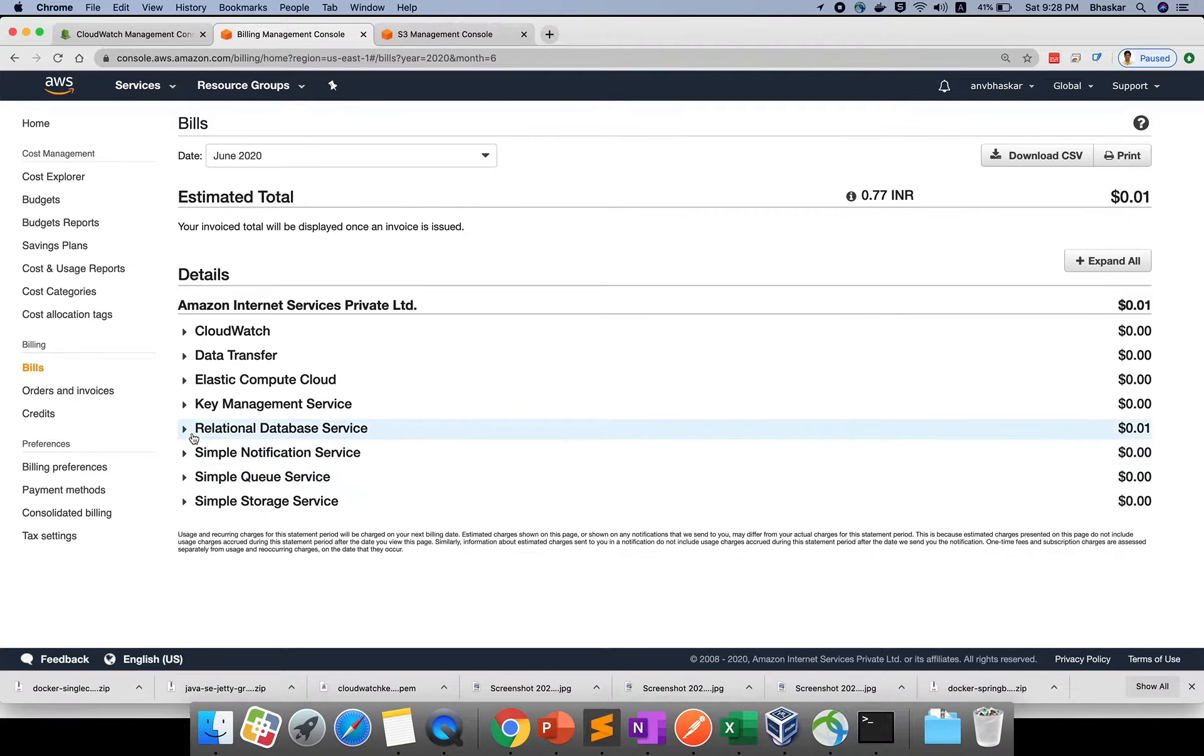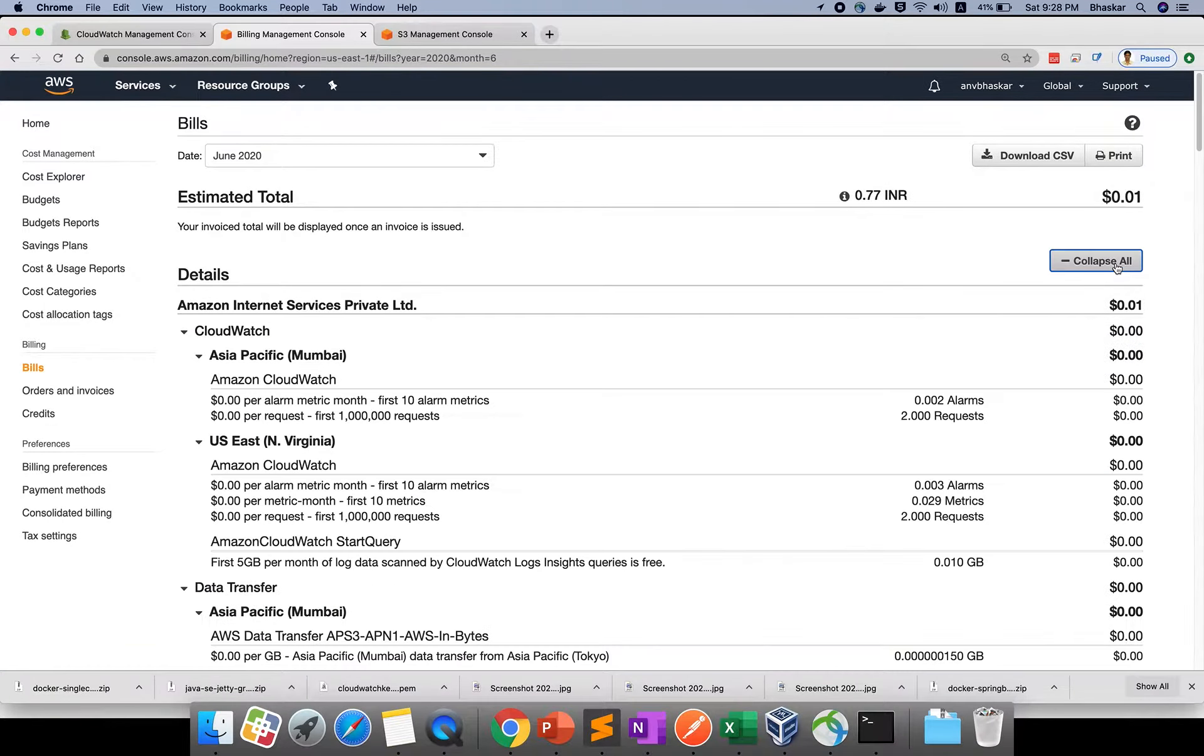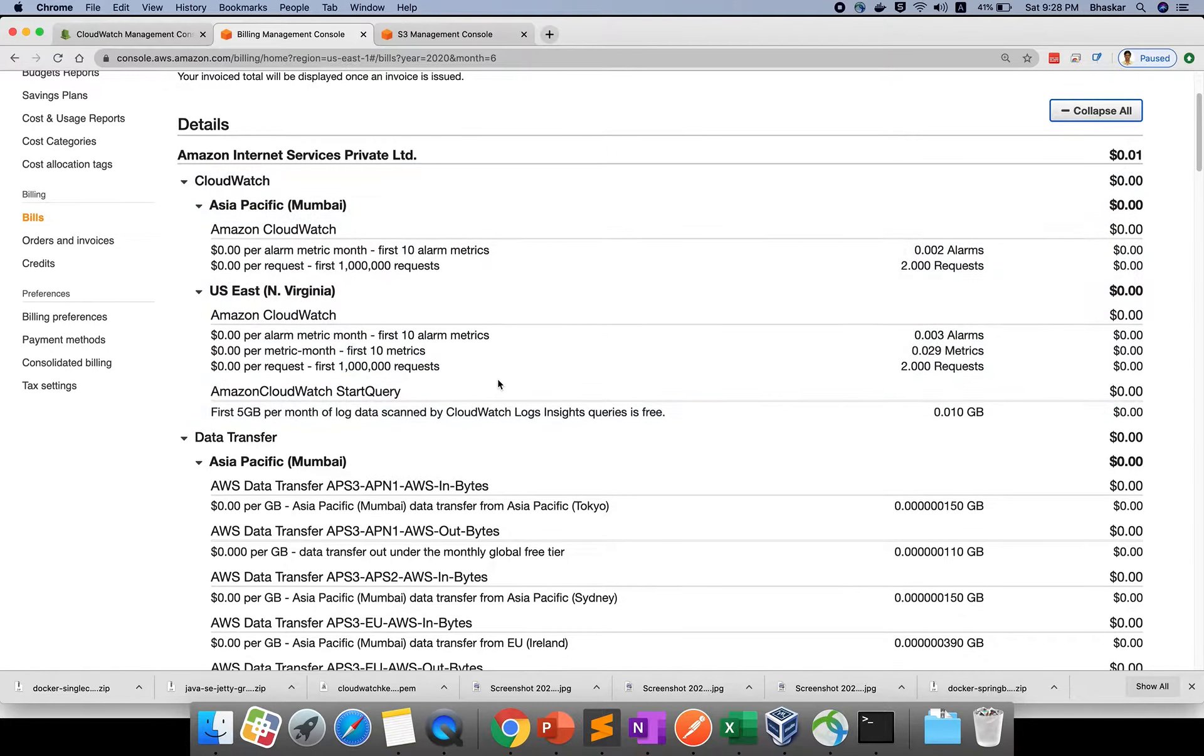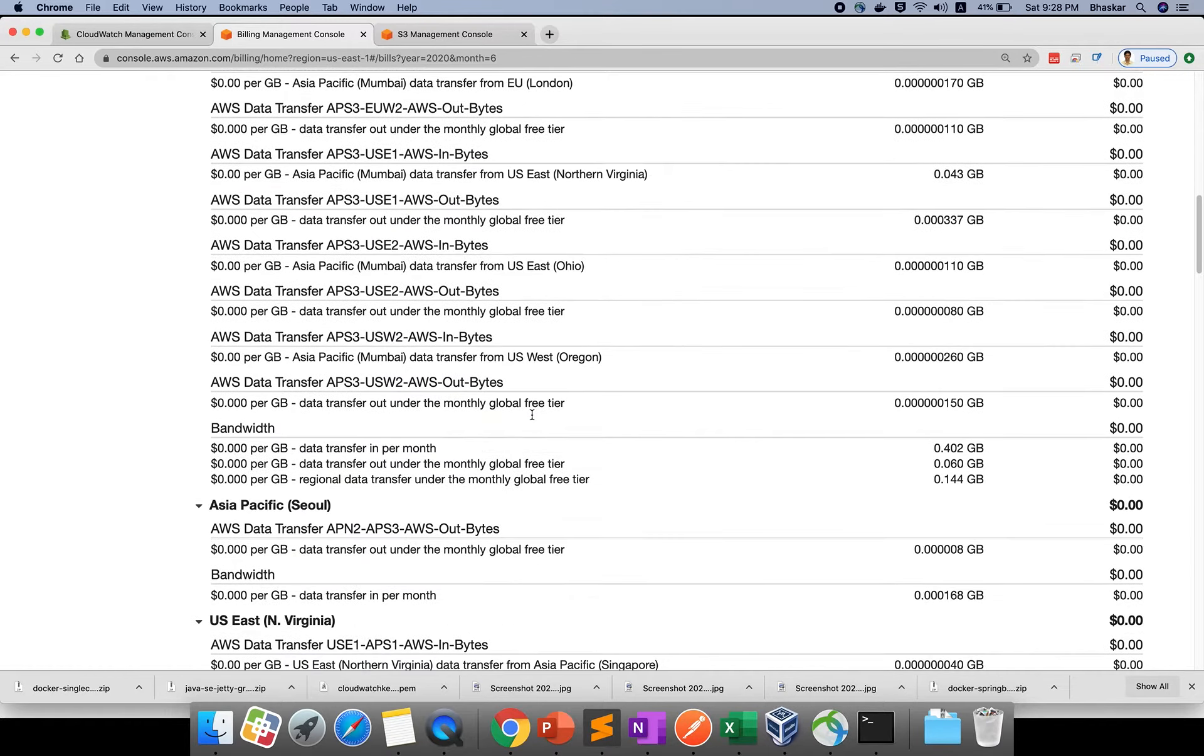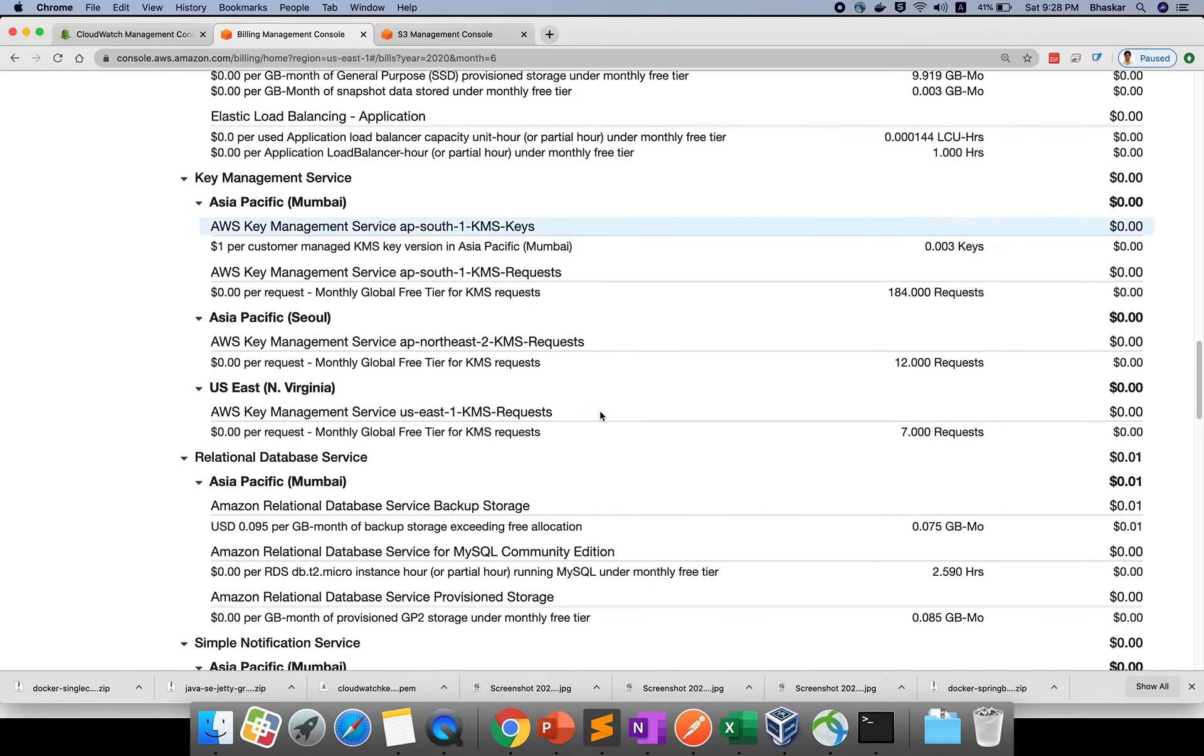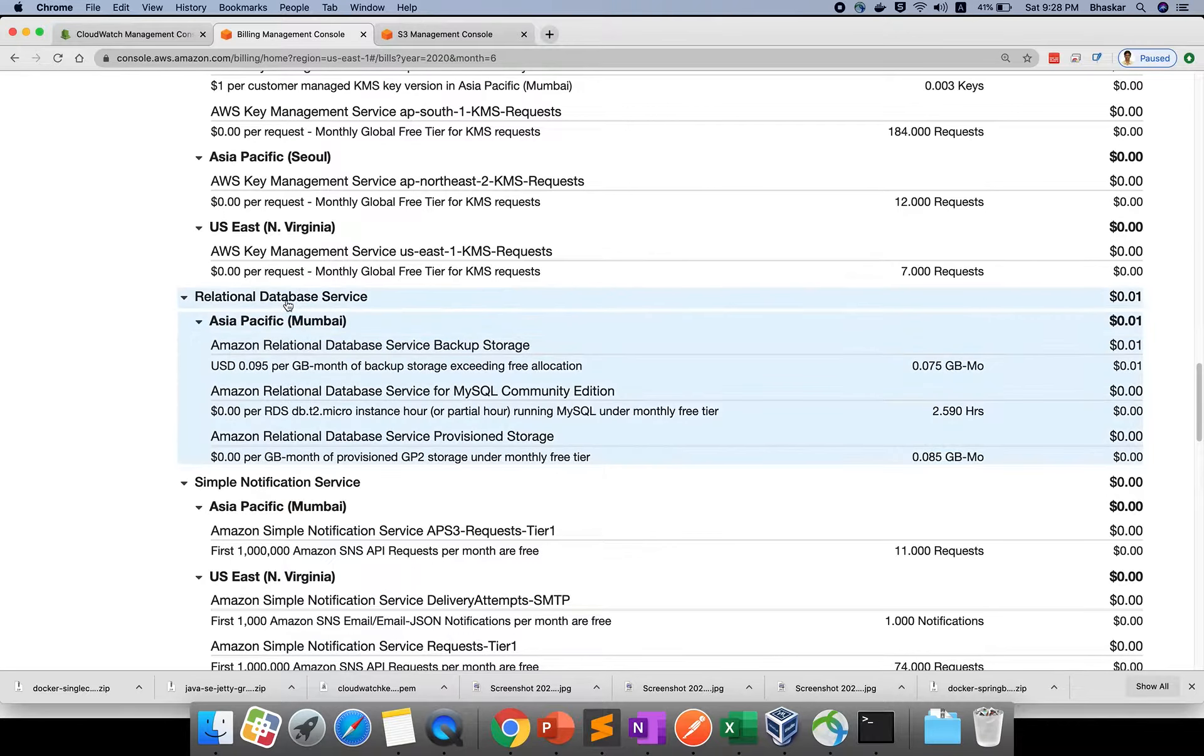If you click here and expand all, you can see which services you used and what is charged. Everything will show in this billing dashboard.